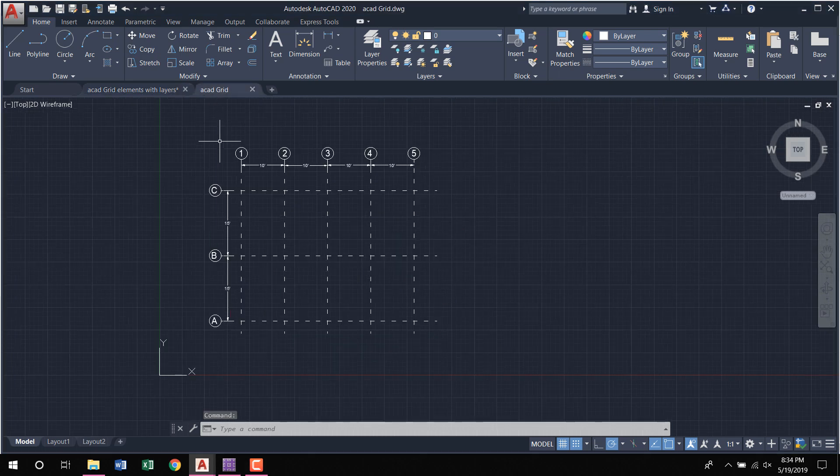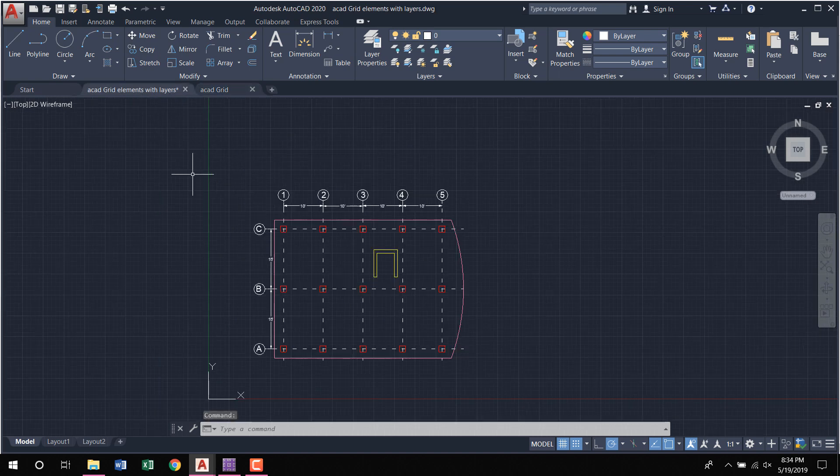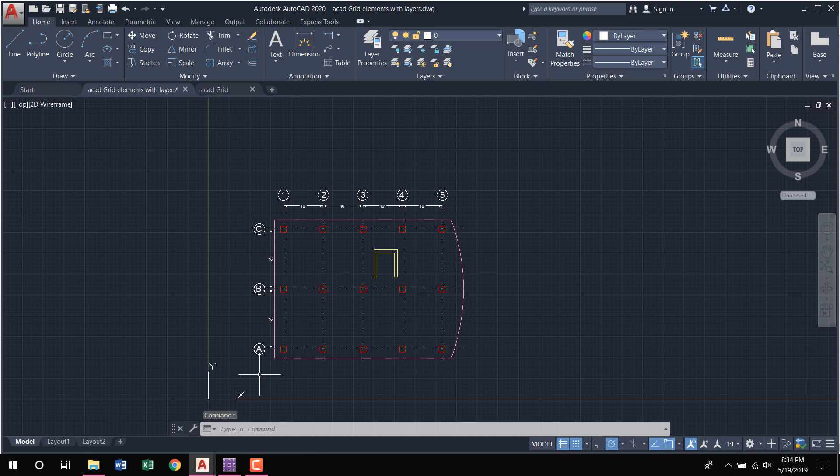How to import the grid system in CSI Safe software, or how to import the architectural plan in CSI Safe software and draw the slabs, columns, etc.